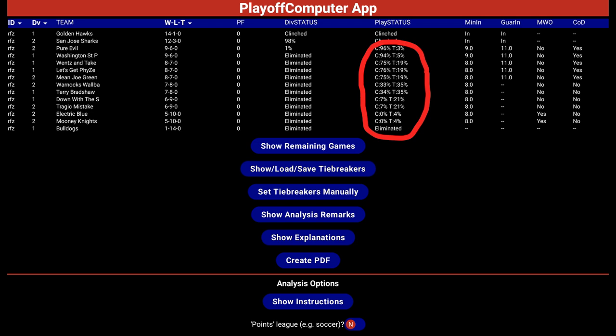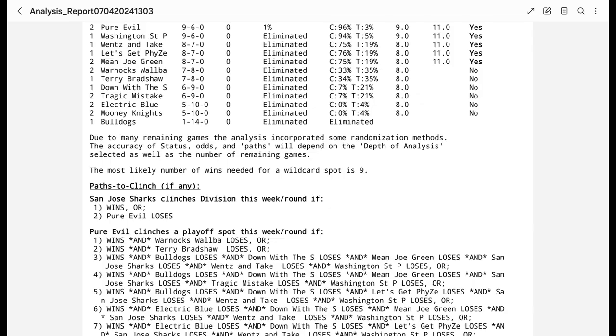The main effect of not being able to factor in tiebreaker info is that the app only has win-loss records to go with and can't determine, out of the numerous possible scenarios that remain, which team would win or lose any tiebreaker. So the odds display will have a higher than normal percentage for how often a team would end up in a tie where the winner can't be determined. Similarly, the PDF report with the paths to clinch will only show clinching scenarios based on win-loss records and will have a higher than normal amount of scenarios in which a team ends up in a tie.